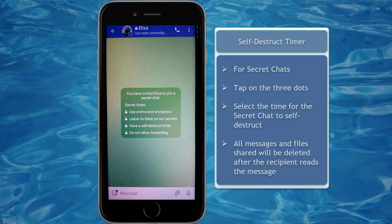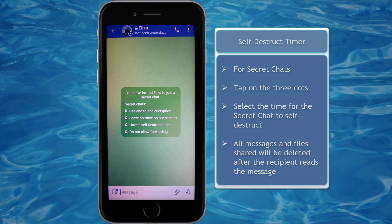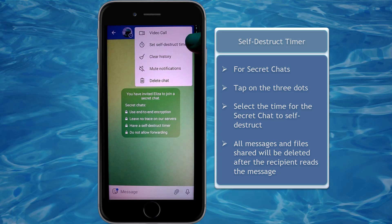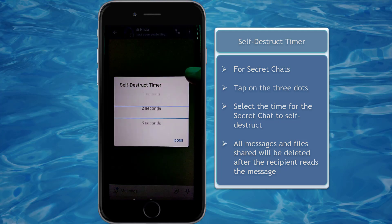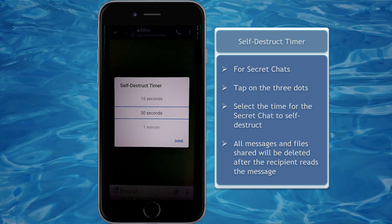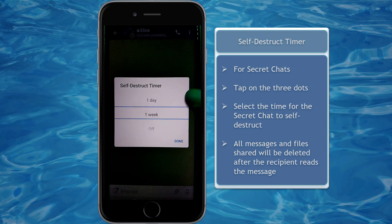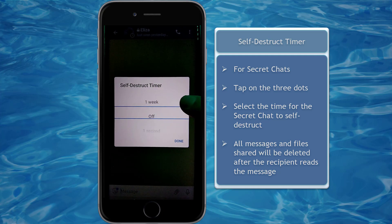Secret chat also has a feature to set a self-destruct timer. Tap on the three dots and select the option to set a self-destruct timer. You can set it to self-destruct after a few seconds, up to a minute, an hour, a day, or a week. You also have the option not to set a timer at all.